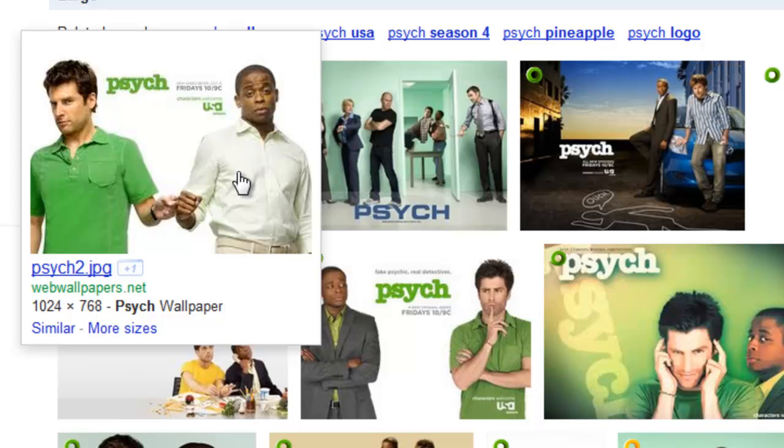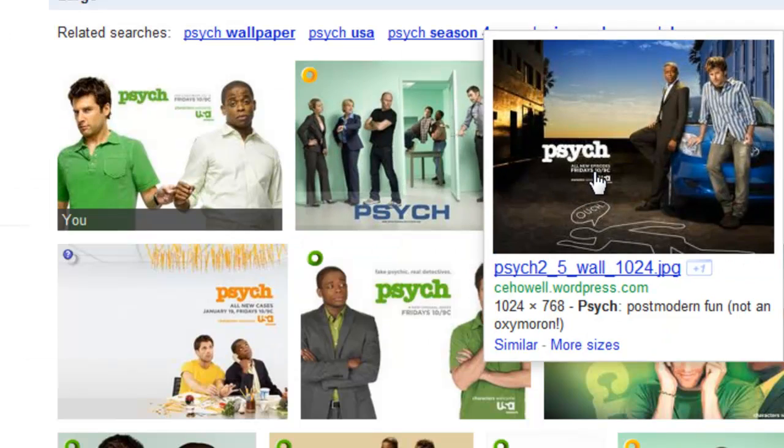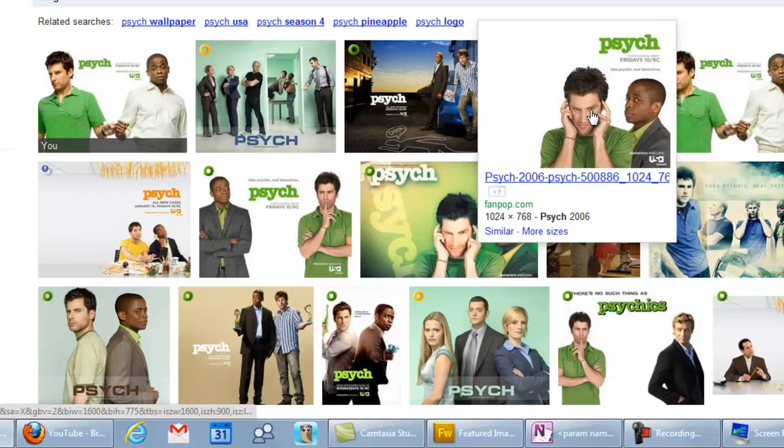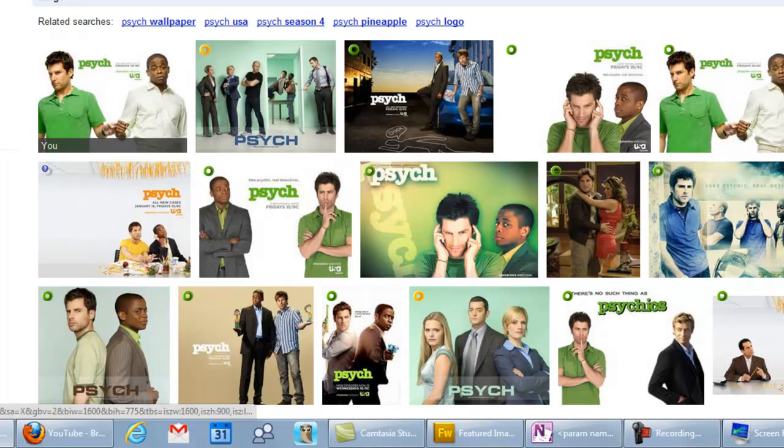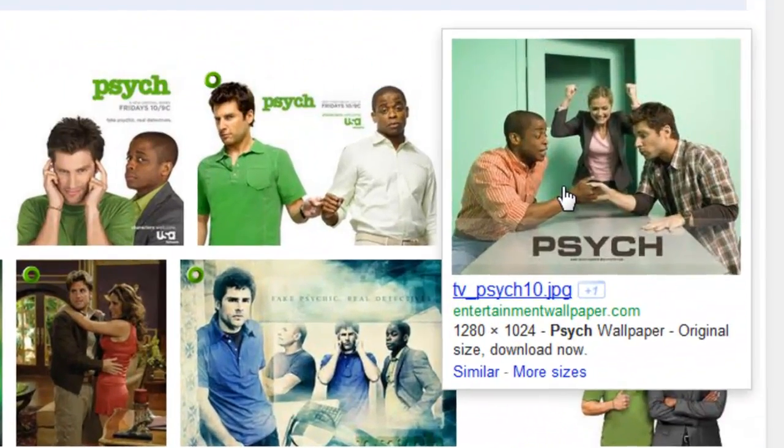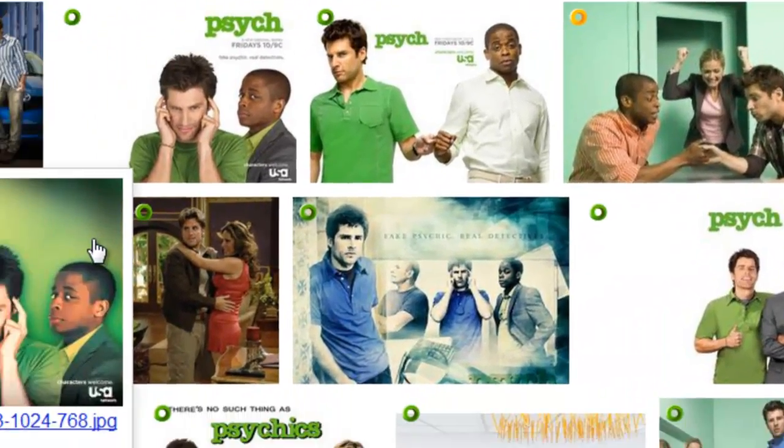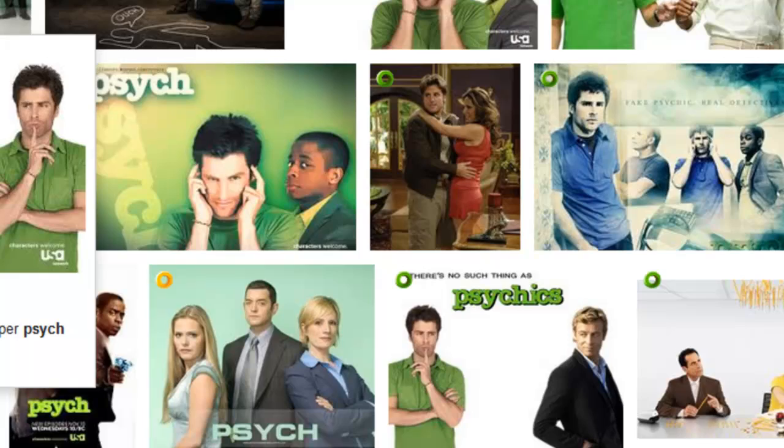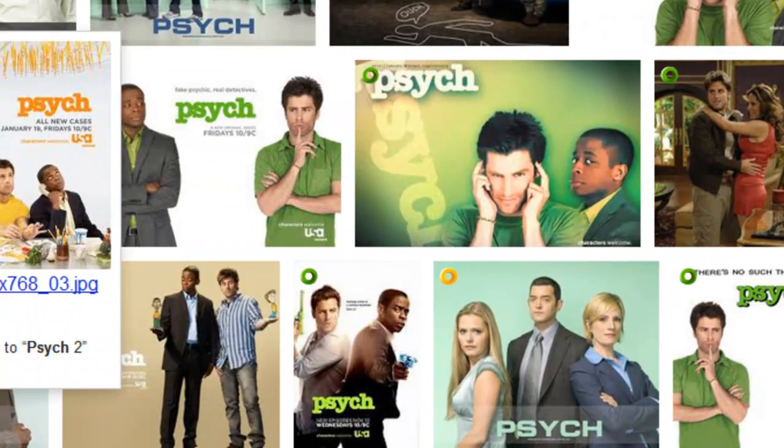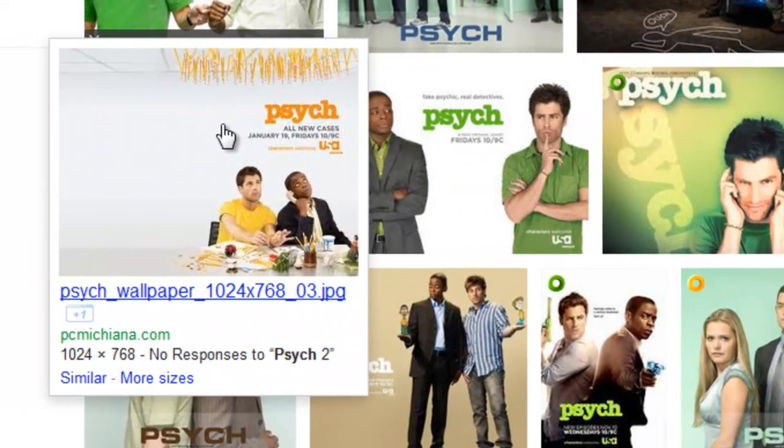The nice thing about this is you can highlight over the top of the image to see what the actual resolution is. You're looking for something as big as possible, like 1280 by 1024 is pretty good. There's a couple other ones on here you can see. Most of them are going to be 1024 by 768.